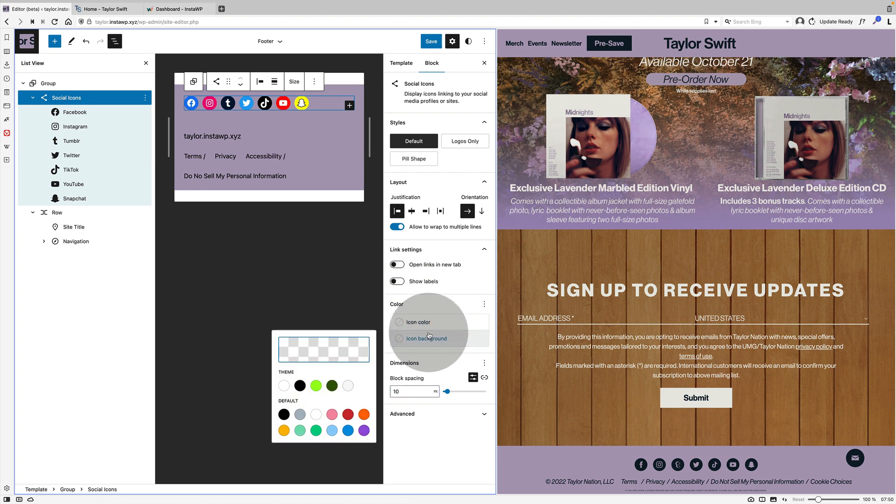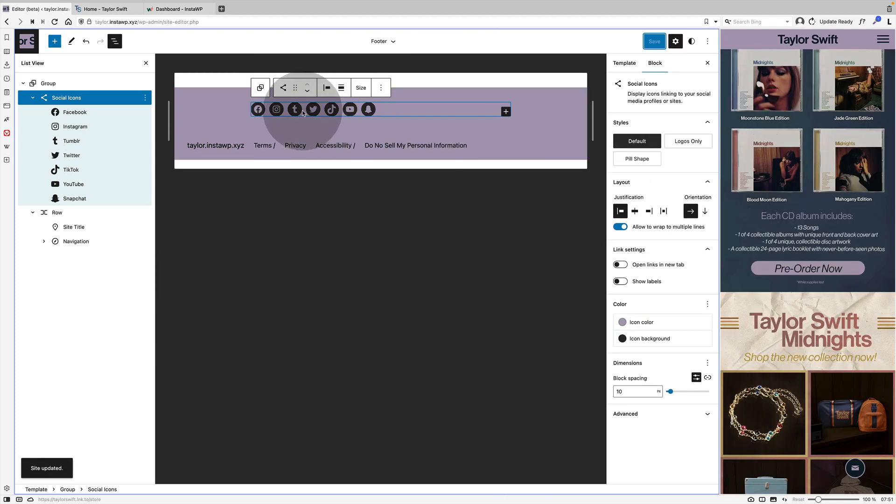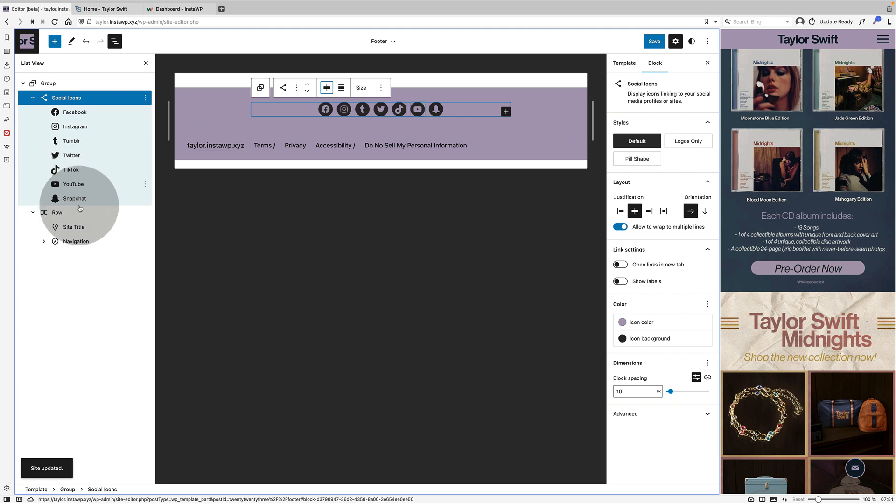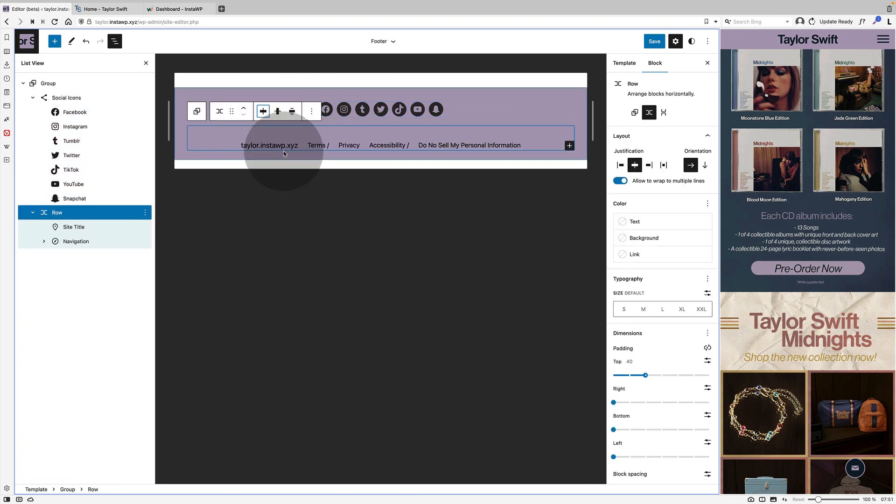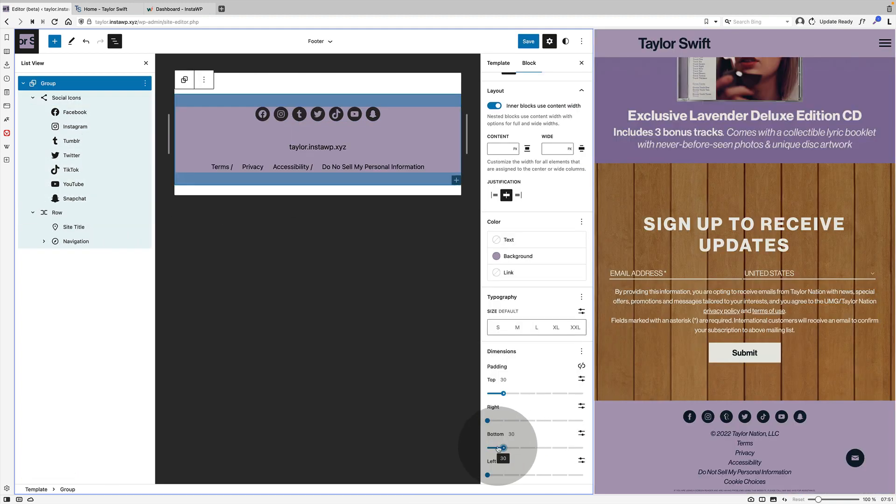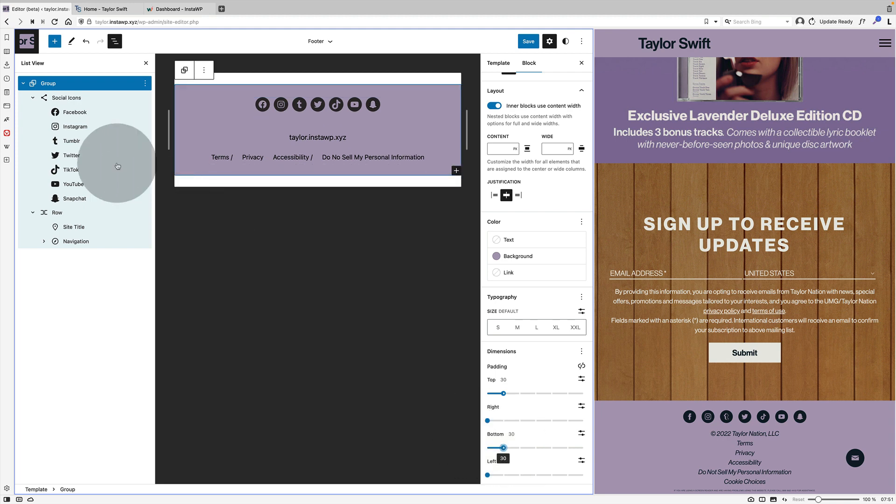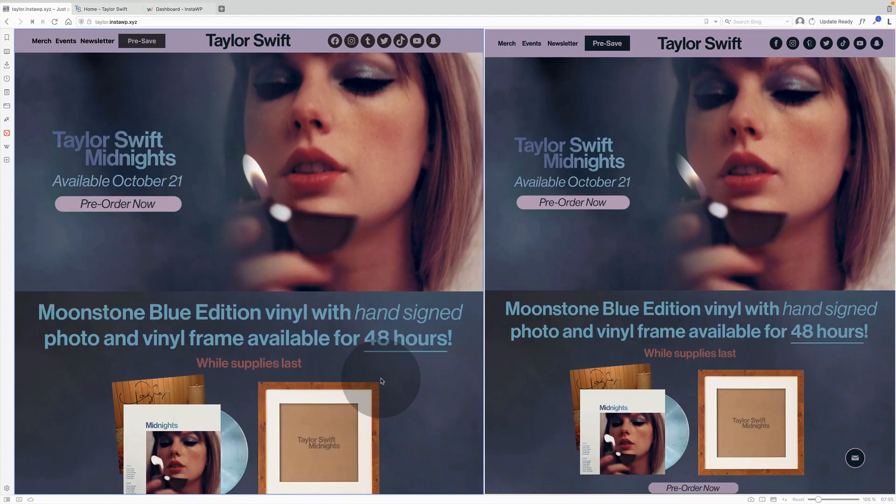I'm changing the block spacing and then I'm going to change the background color and the icon color. And then to finish off I think I just changed the alignment. Then I finished off by changing the padding and I think possibly the margin as well at the bottom of the footer.